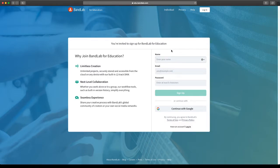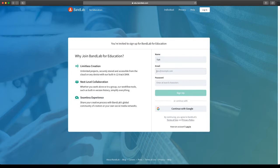So you're going to enter your name — that can just be your first name. We're going to put in our school email address, so your entire email address from school, and you put in a password. It doesn't have to be the same password that you use in school. It will be a password that is for BandLab only.